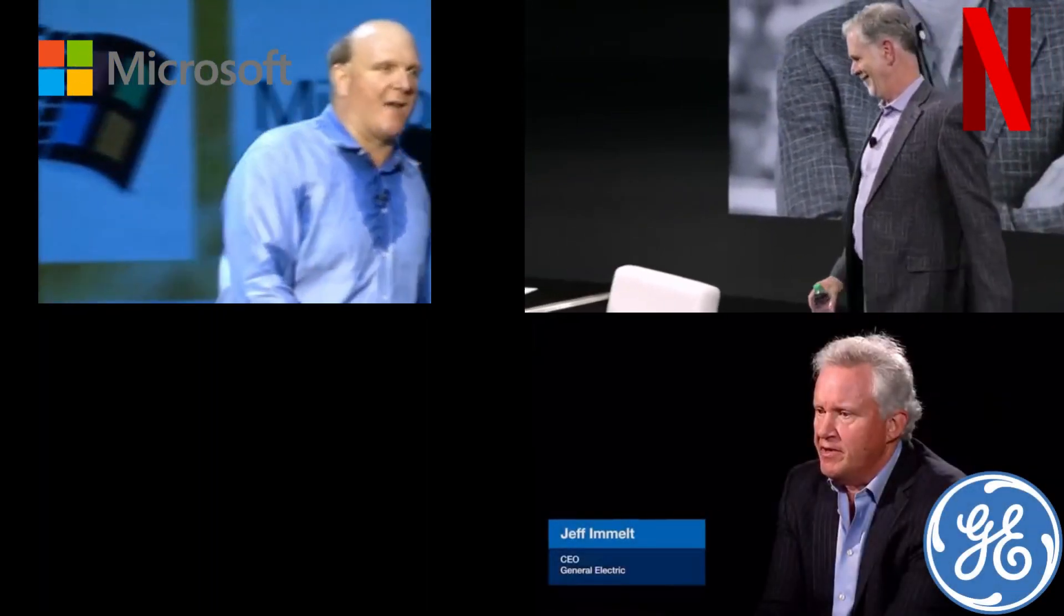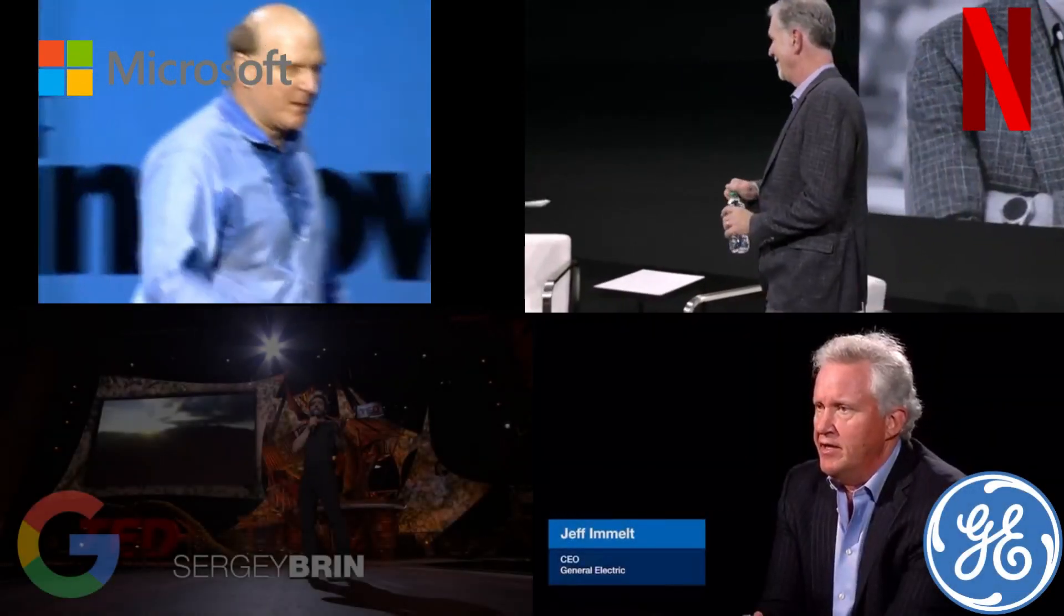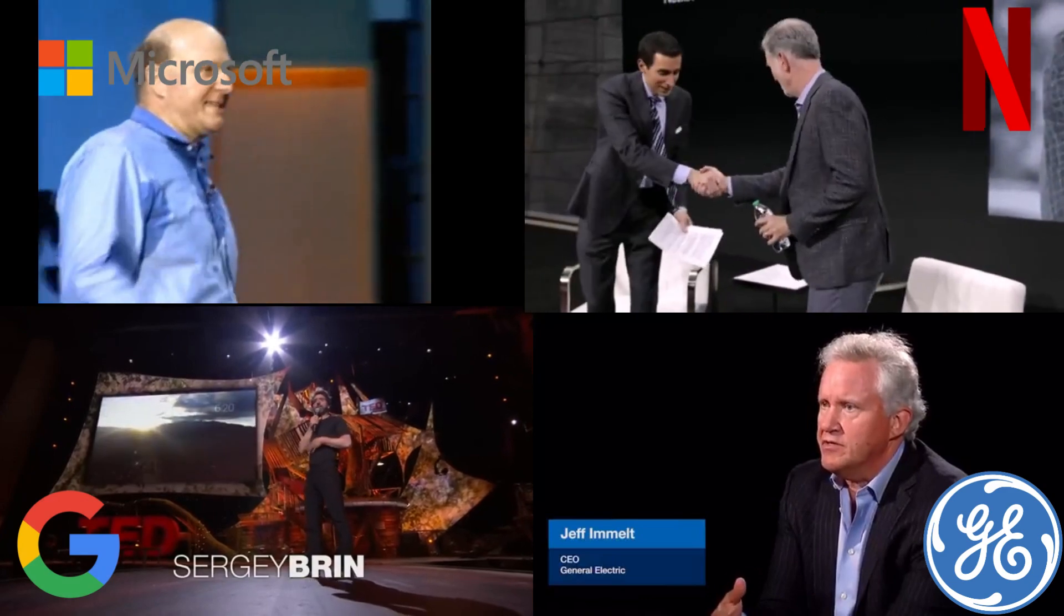What does the former CEO of Microsoft, the CEO of Netflix, the CEO of General Electric, and the co-founder of Google have in common?